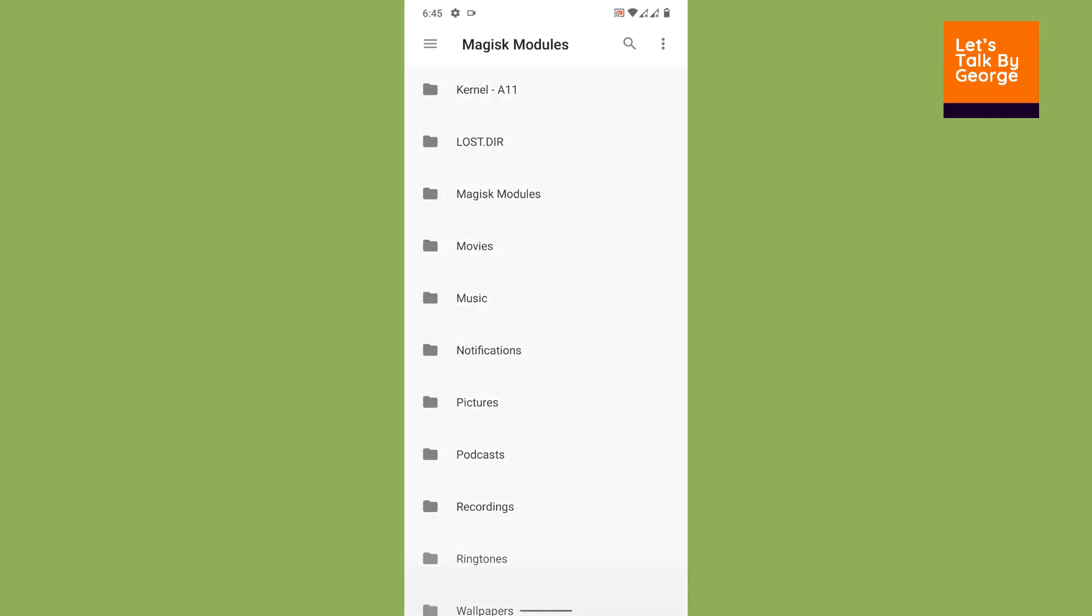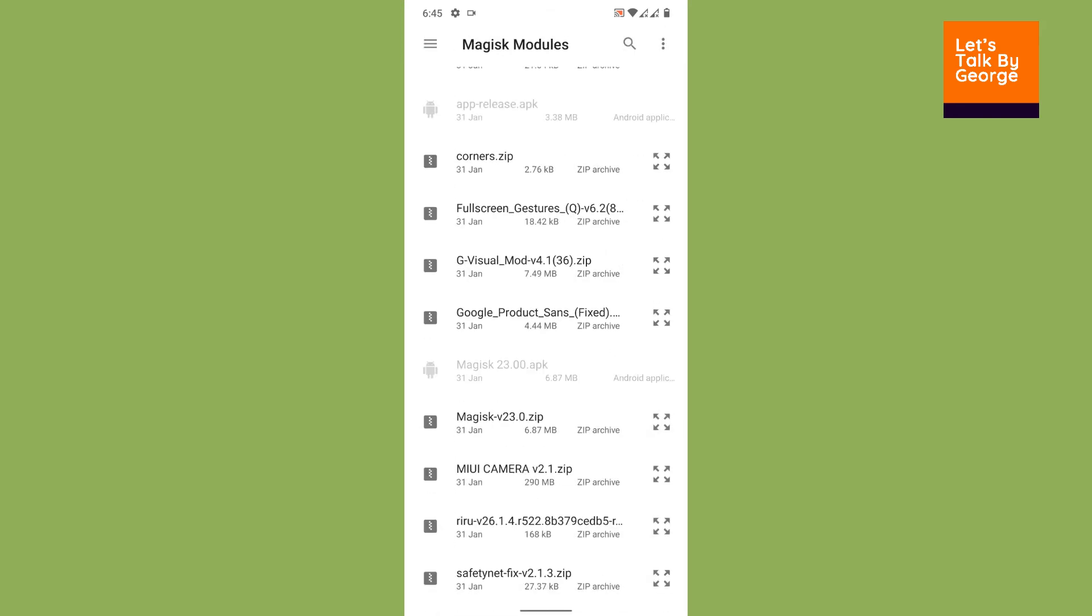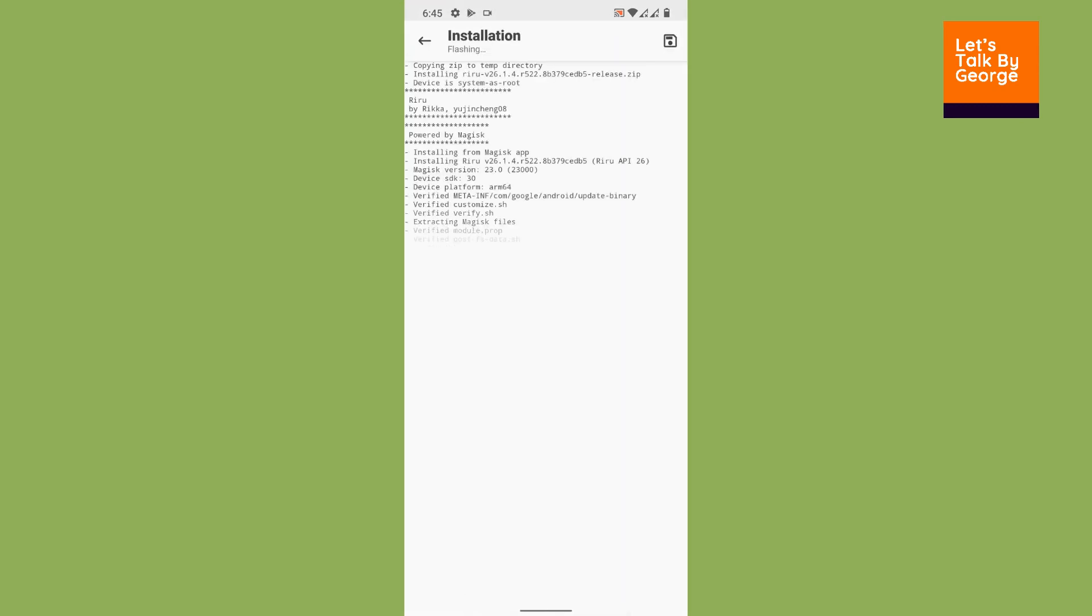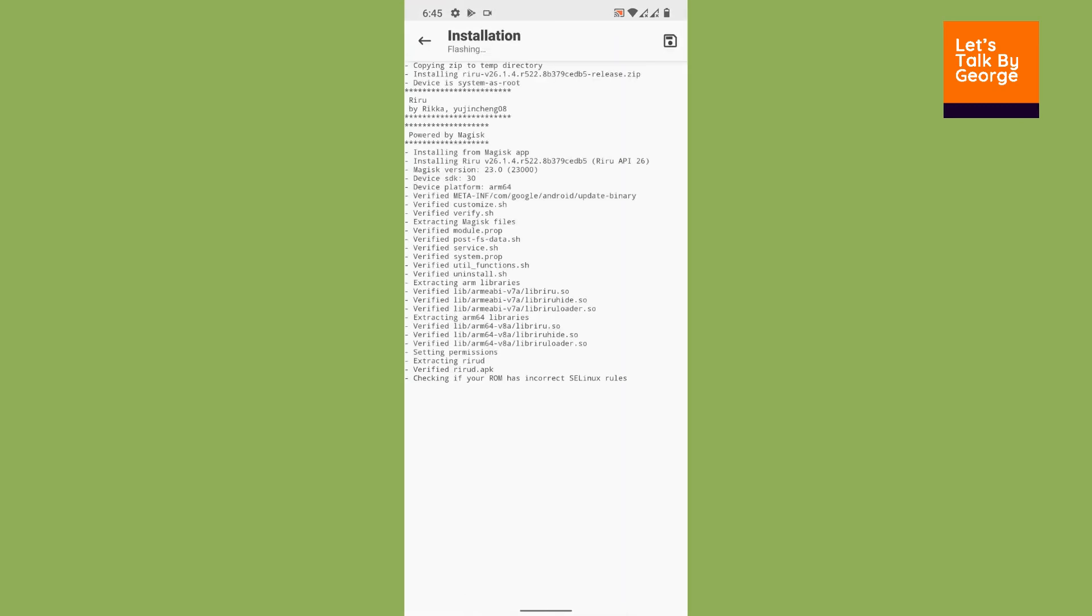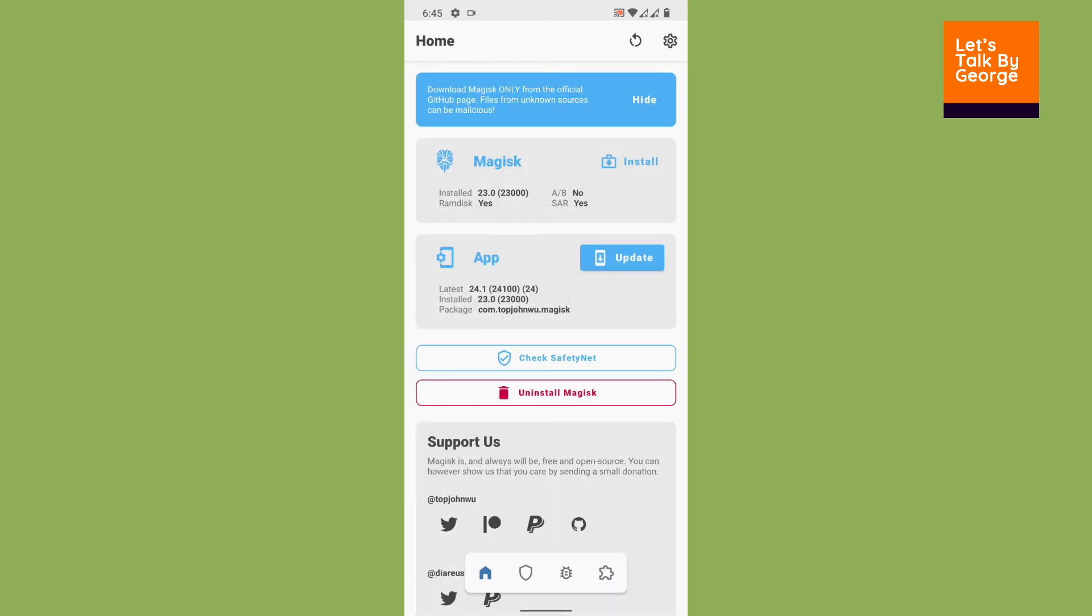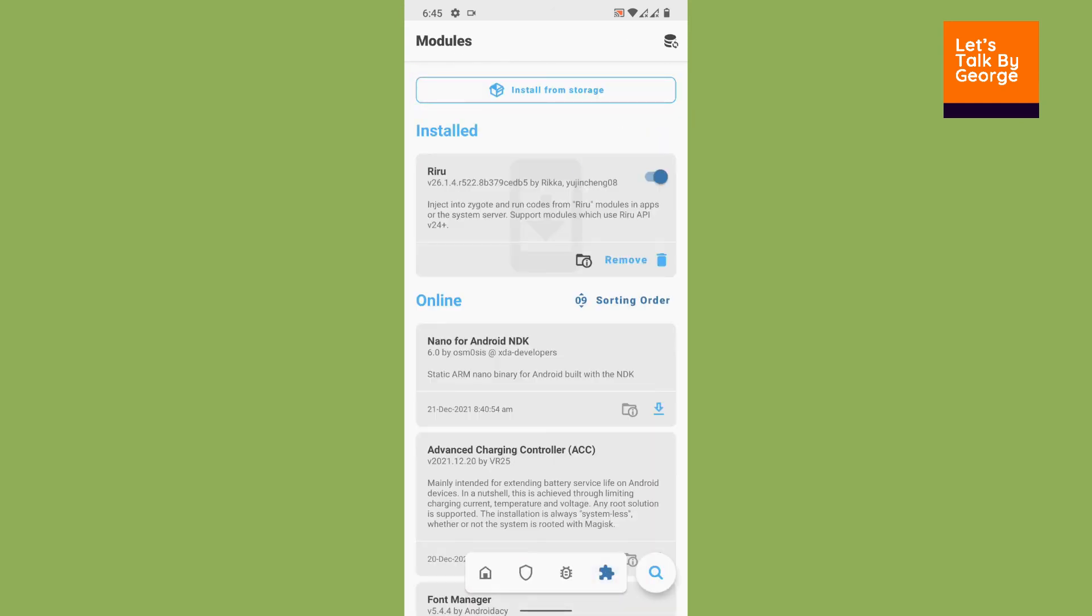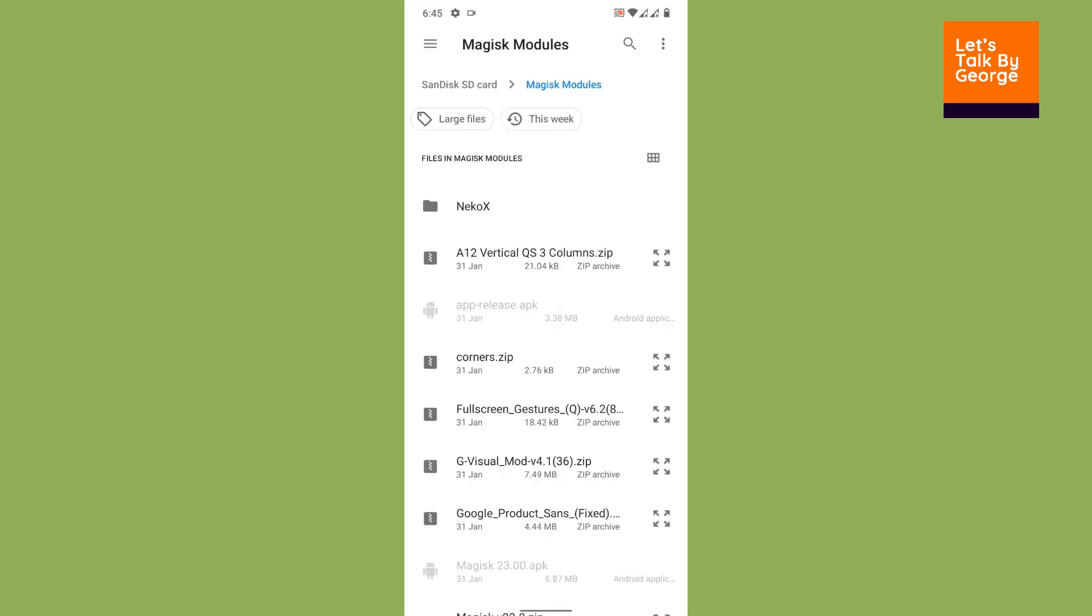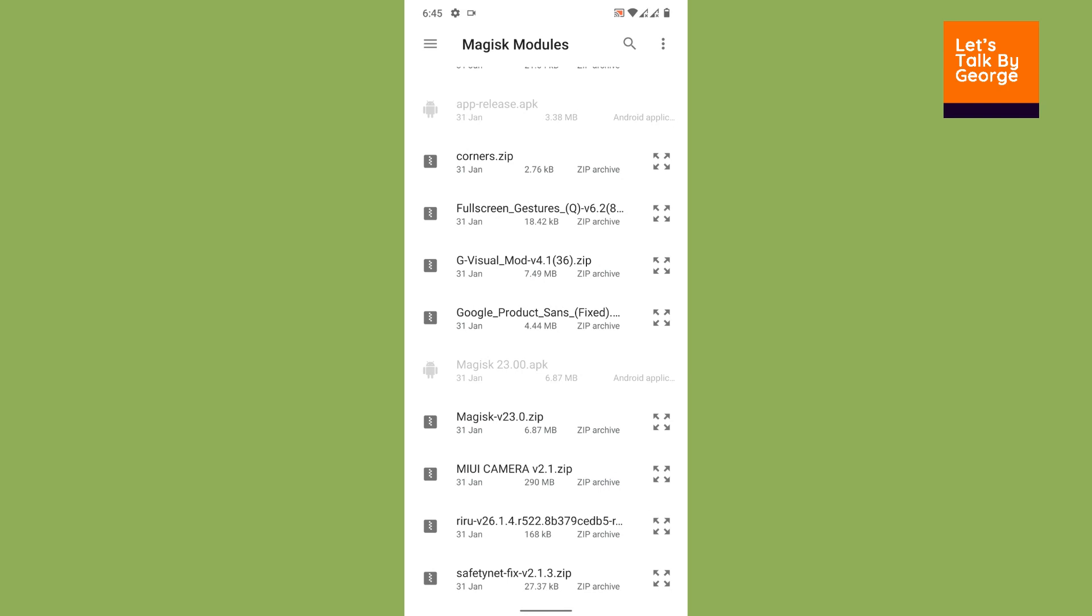First we are going to install the Riru module. Okay, so once Riru has been installed, if you are using Magisk 23.0, make sure that you are downloading kdrgn SafetyNet Fix version 2.1.3 which can be used along with Riru.